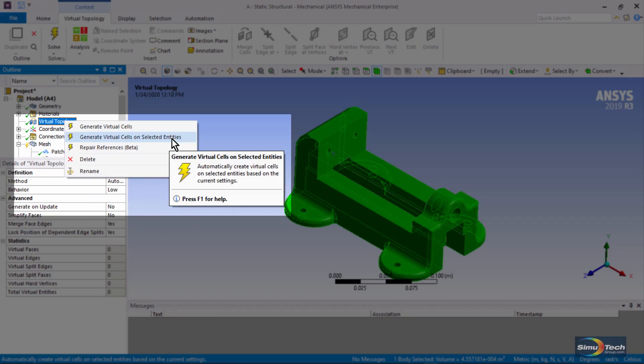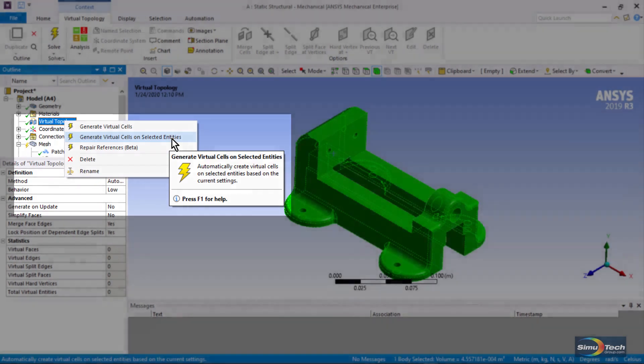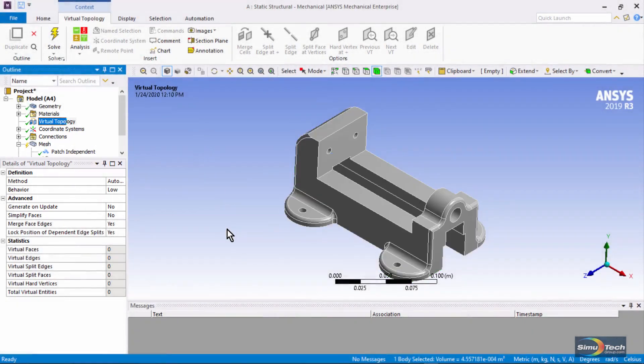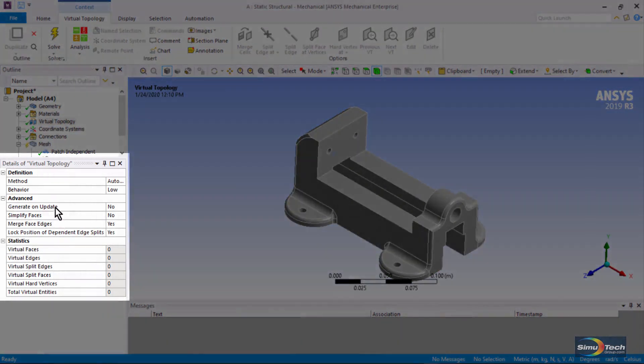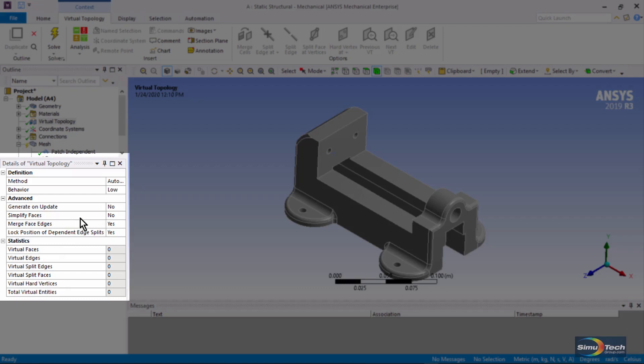This will put virtual cells only on the bodies that you select. There are further controls as to what gets turned into a virtual cell. It could be edges only, for example.